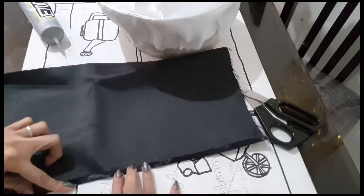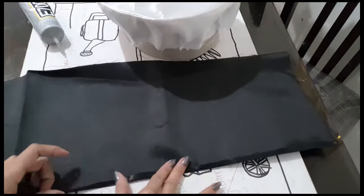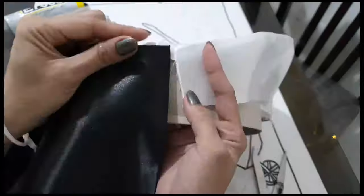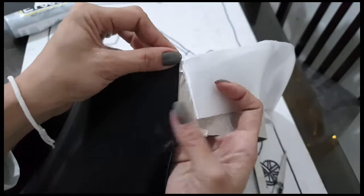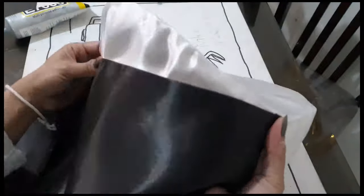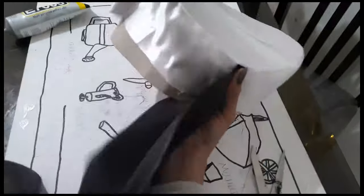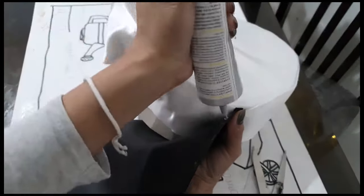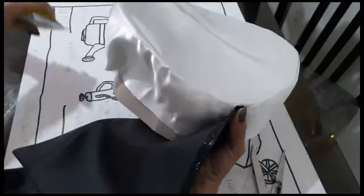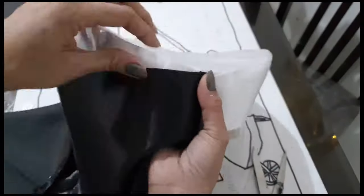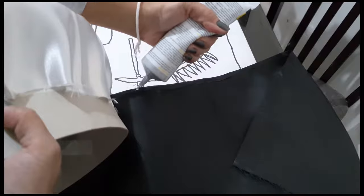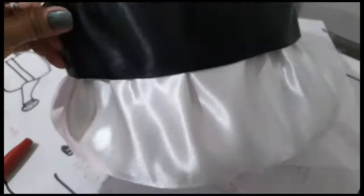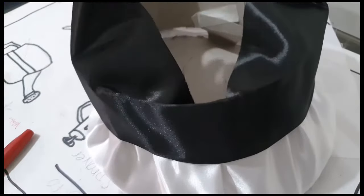Get a black fabric and again fold the edges. Glue it on the band area of the hat starting at the back part. Fold the excess fabric inwards then glue.